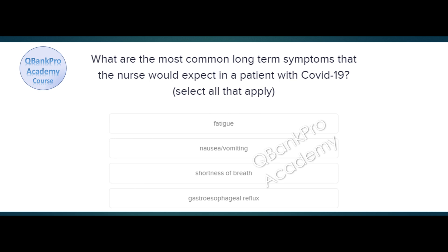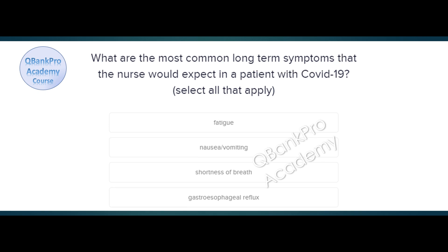What are the most common long-term symptoms that the nurse would expect in a patient with COVID-19? Select all that apply. Fatigue, nausea vomiting, shortness of breath, gastroesophageal reflux. The correct answer is fatigue and shortness of breath. Explanation. Long-term COVID symptoms have been referred to as long COVID or post-COVID syndrome. Symptoms include respiratory symptoms, fatigue, anemia, gastrointestinal disorders, headaches, muscle weakness, and others.